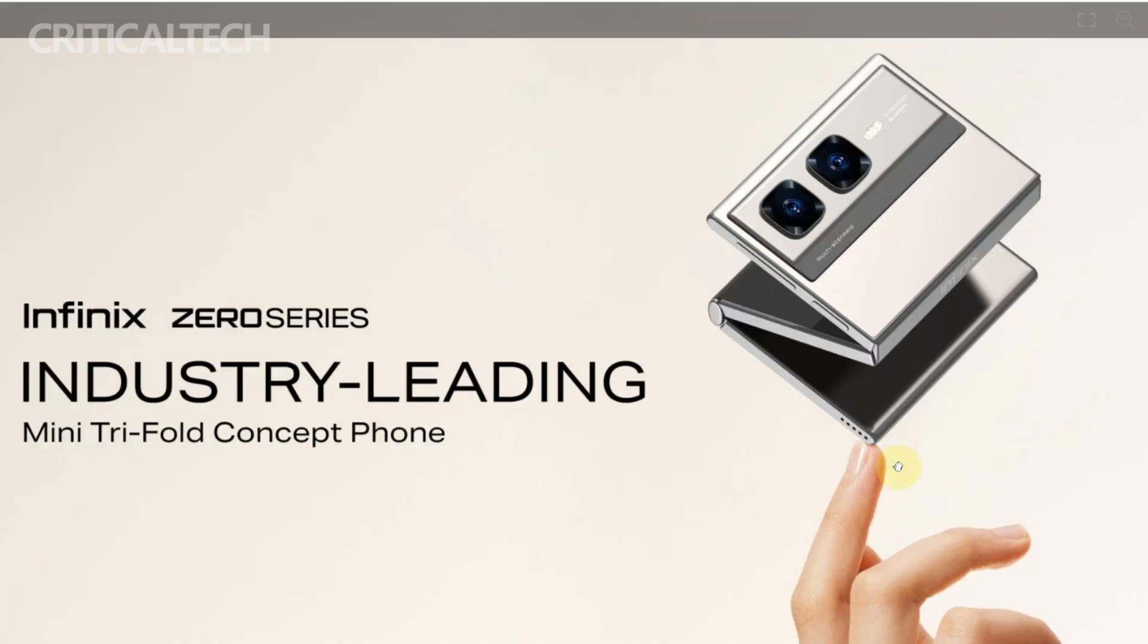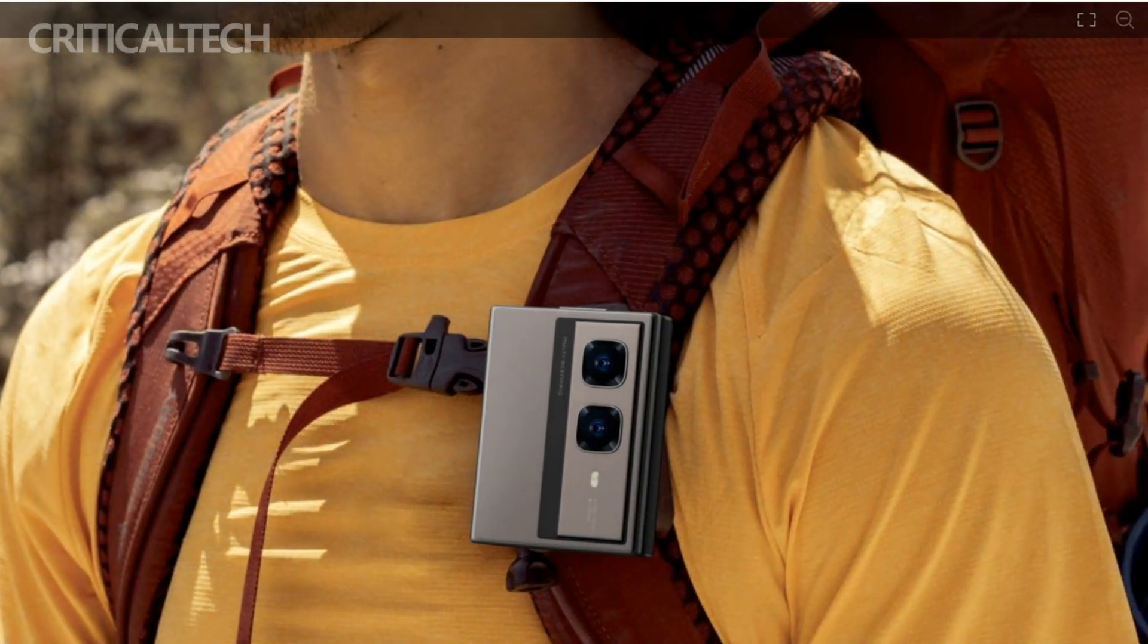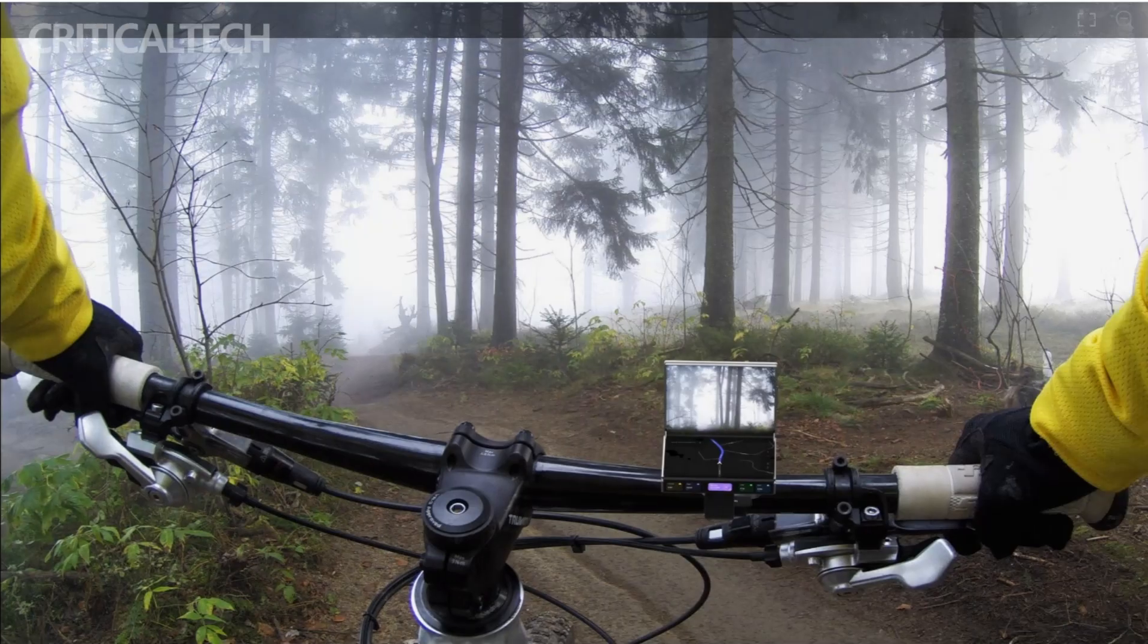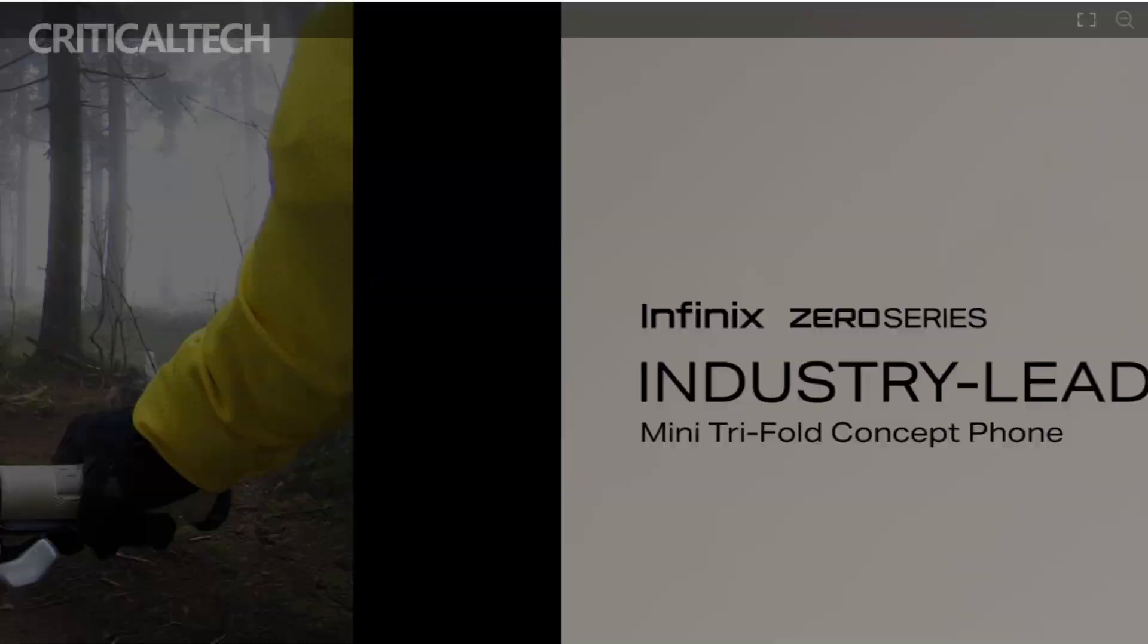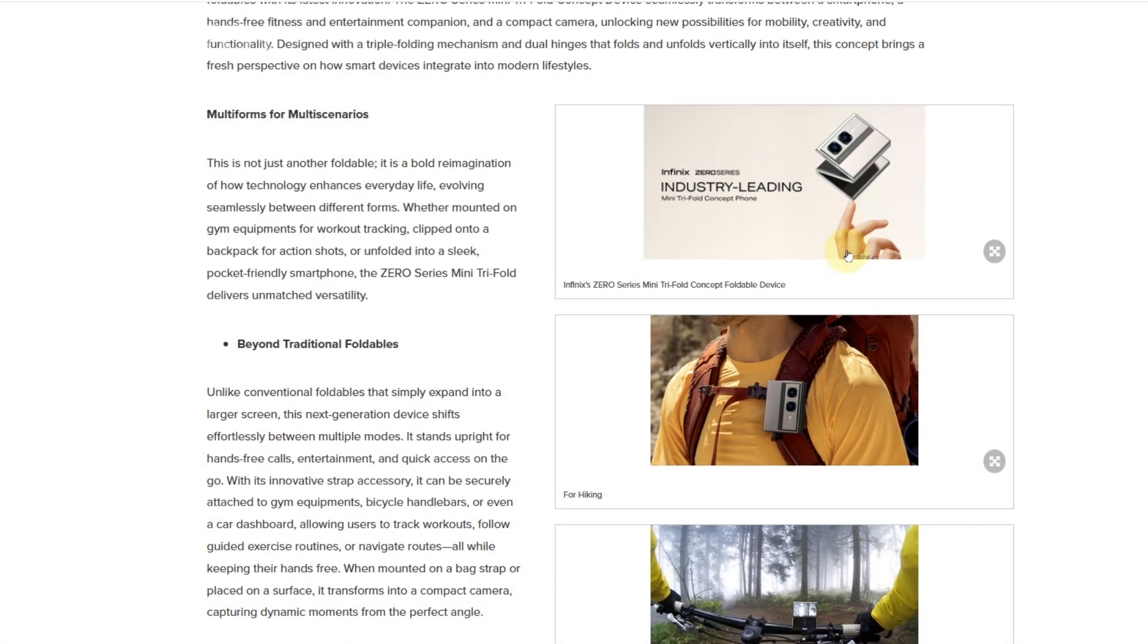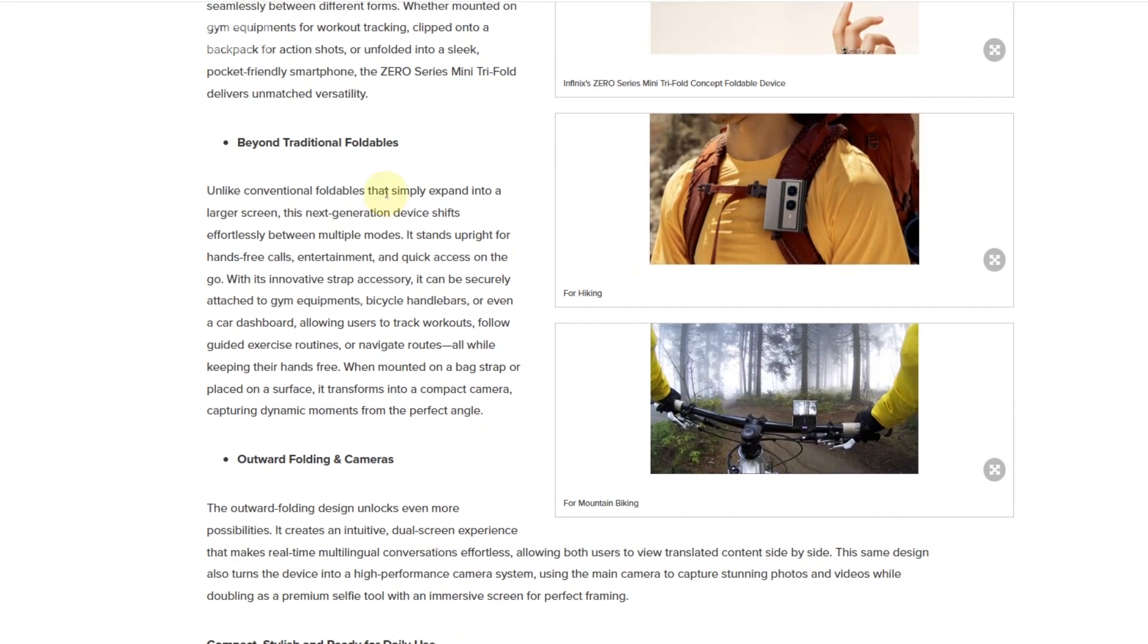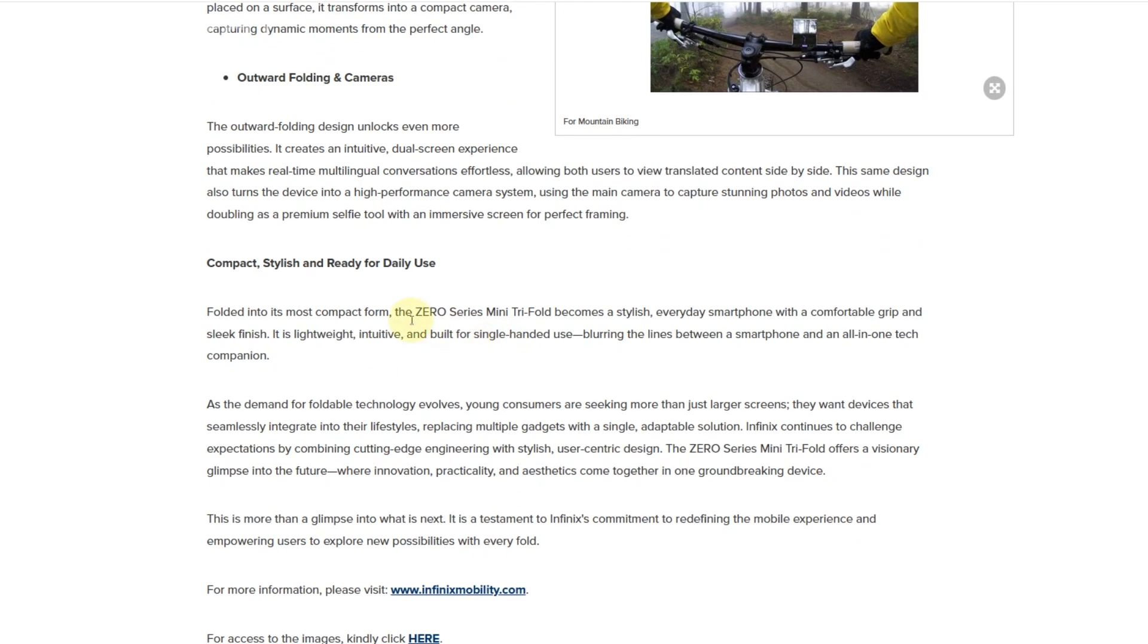In a market that can sometimes feel repetitive, this concept stands out as a bold and imaginative step forward, offering a glimpse into the future of mobile technology. Whether it becomes a reality or remains a concept, the Infinix Zero Series mini tri-fold is a testament to the endless possibilities of smartphone design.